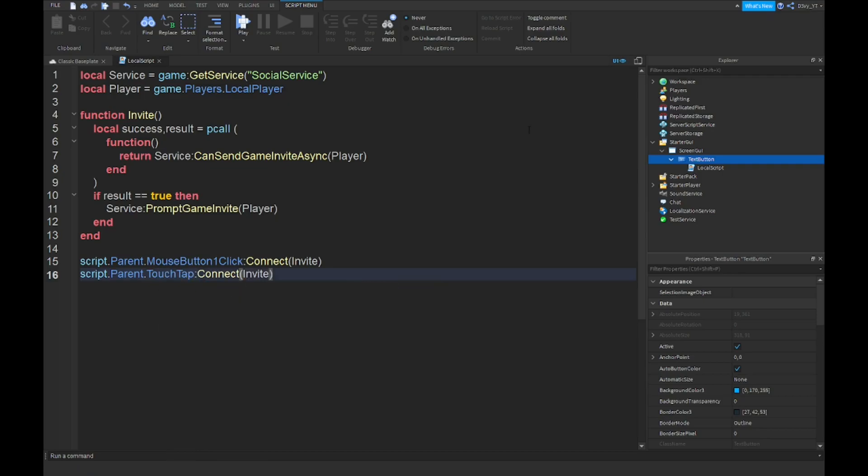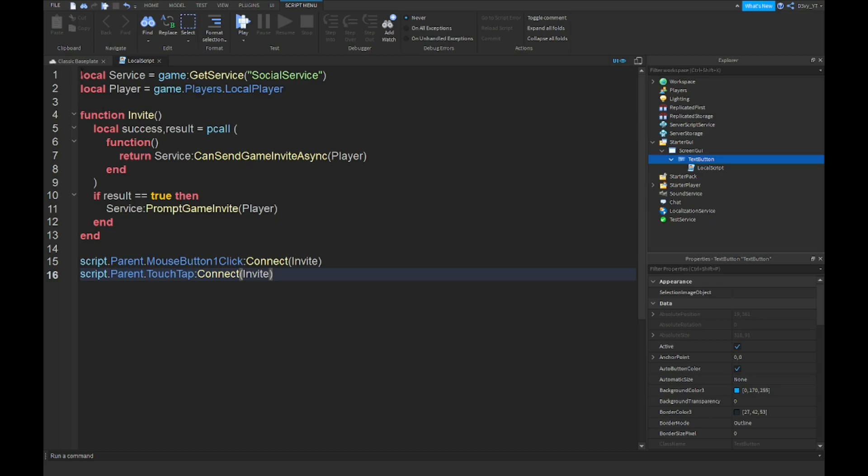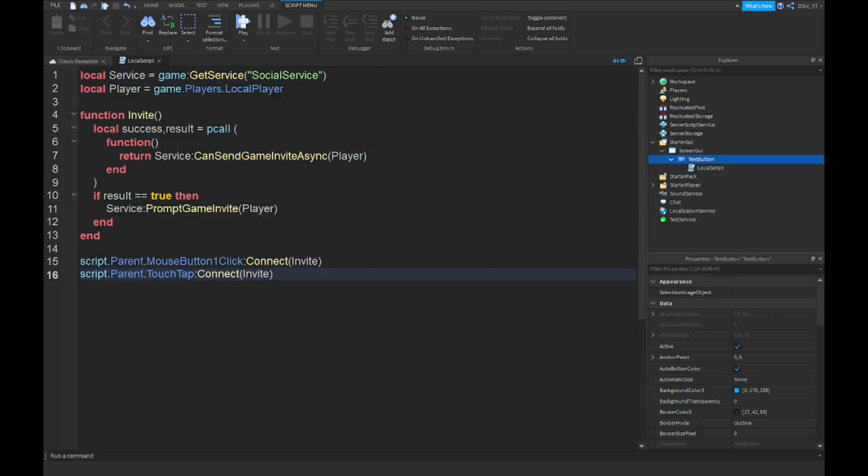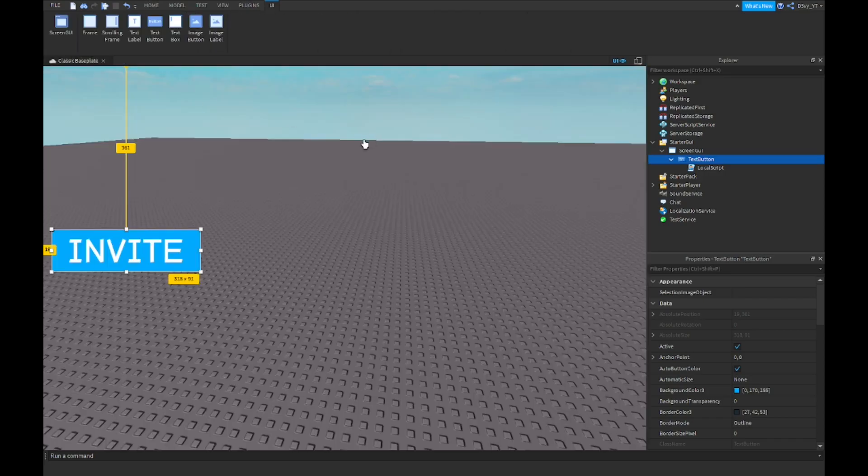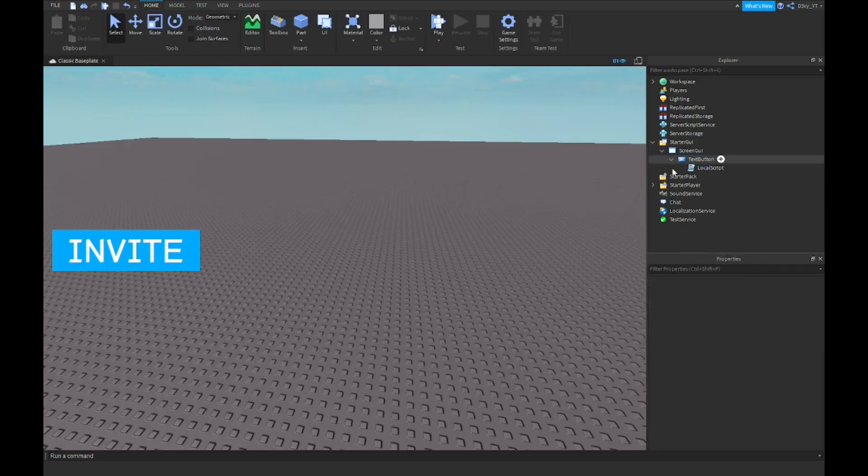Alright guys, so now that we are done with the script, it's a pretty short script. Just a quick reminder, like usual, that the script for this video is in a model in the description that you can get for free. So now we can just test this.